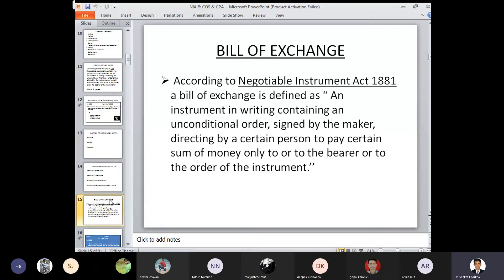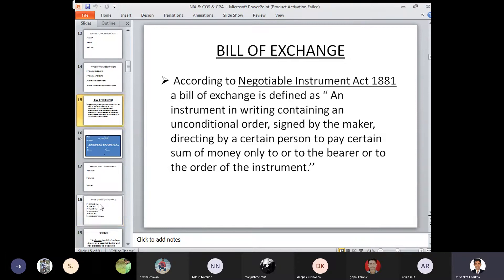Bill of exchange definition: an instrument in writing containing an unconditional order. Here, a bill of exchange is an order, whereas a promissory note is just a promise — the promise may or may not be fulfilled, but the bill of exchange has to be performed because it is a specific order for a specific person to perform in the respective consideration, to pay a certain sum of money to the order or to the bearer of the instrument.